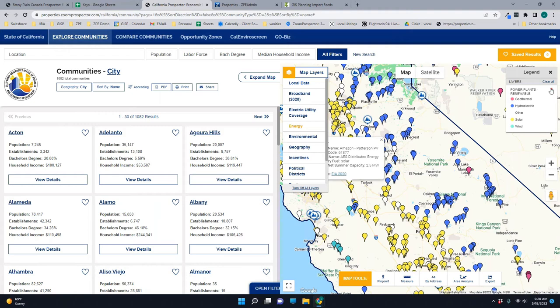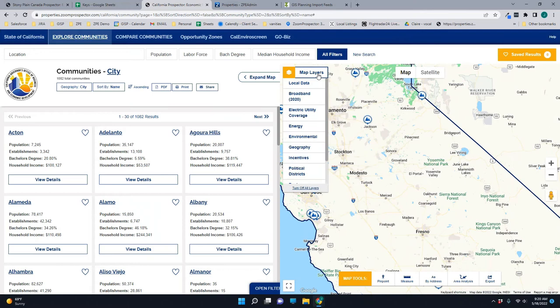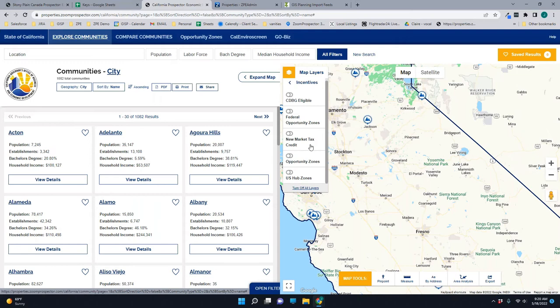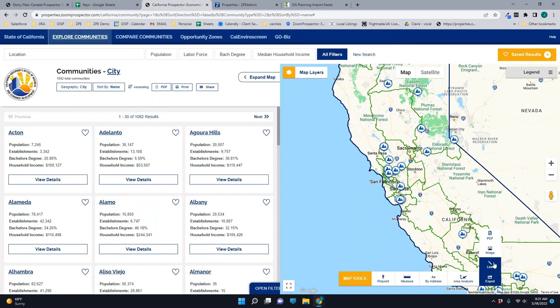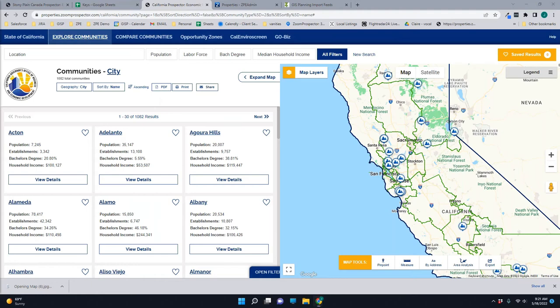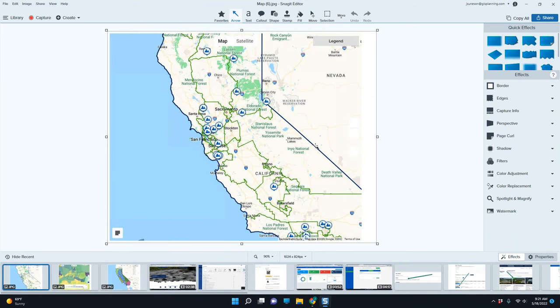One important thing to mention is just like you can export all the other reports, you can also export these maps that you build. So if I wanted to show something like incentives, or let's go to political districts — maybe I wanted to show the Senate districts here. I can go in, export this, and simply select image, or I can get a link, or I can do it to a PDF. So if I needed an image for a report, I could grab that. It'll load as an image that you can then include in a report as well. So not only do we have the data, but we also have the layers to go along with it.